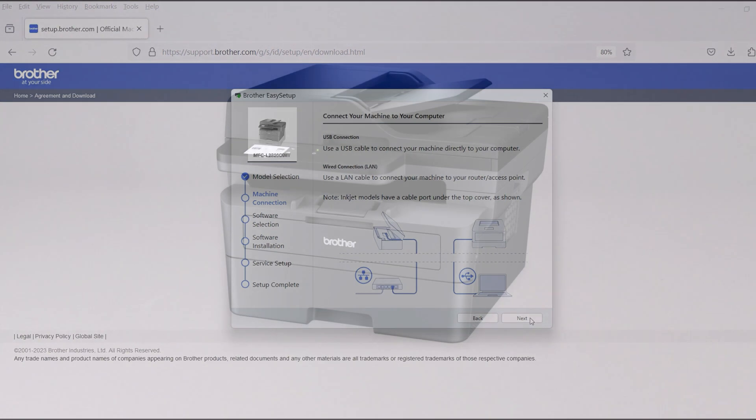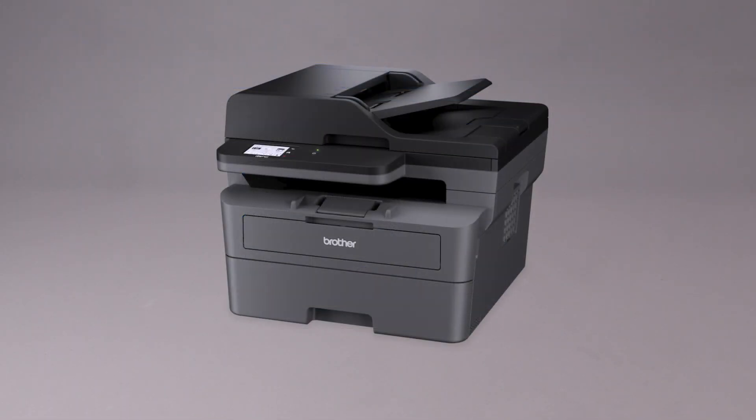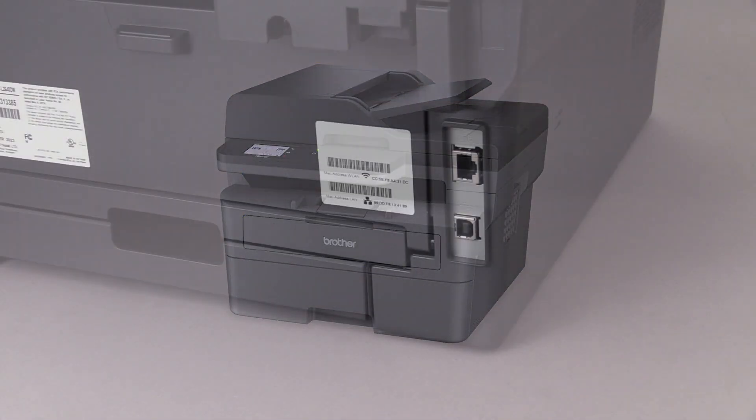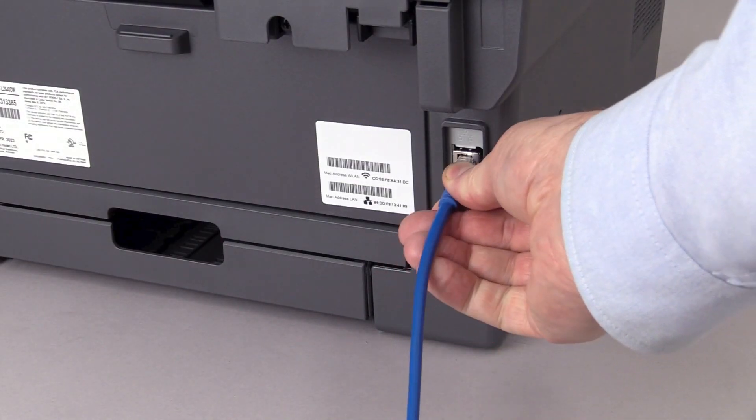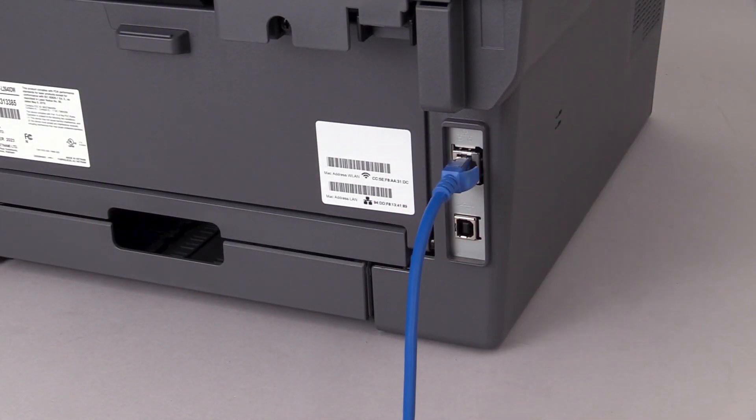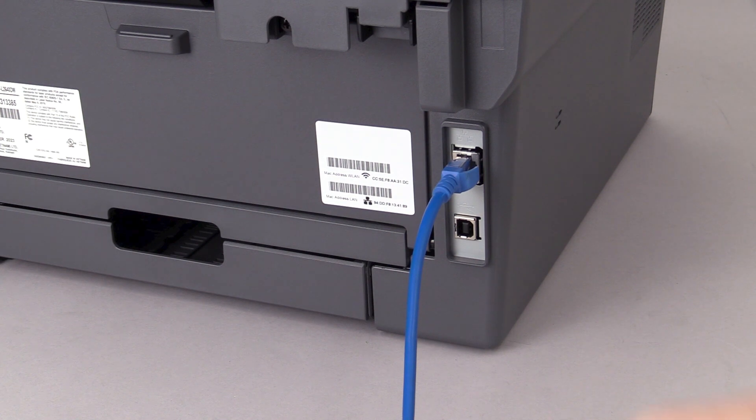When prompted, connect the machine to a network router with an Ethernet cable. Verify your machine is powered on.